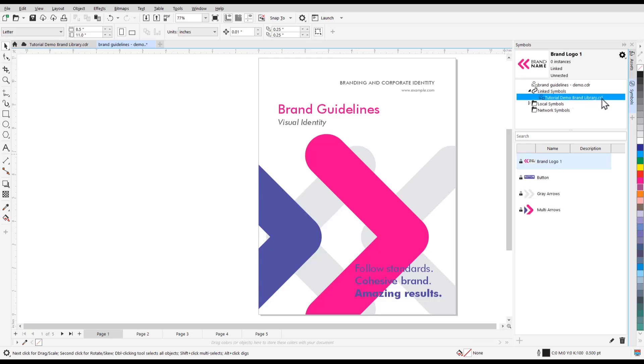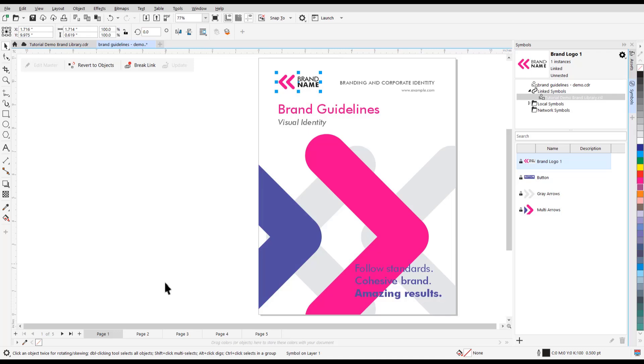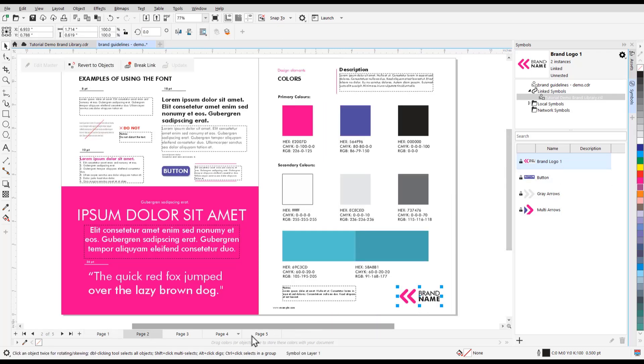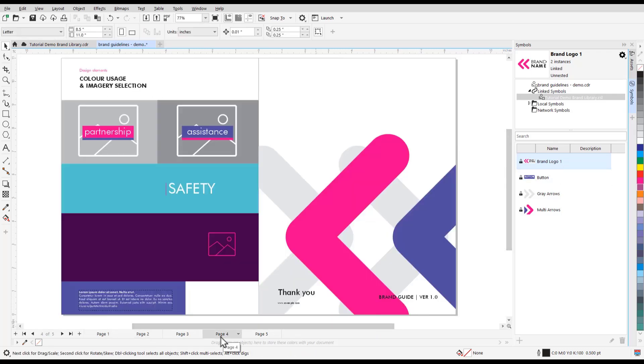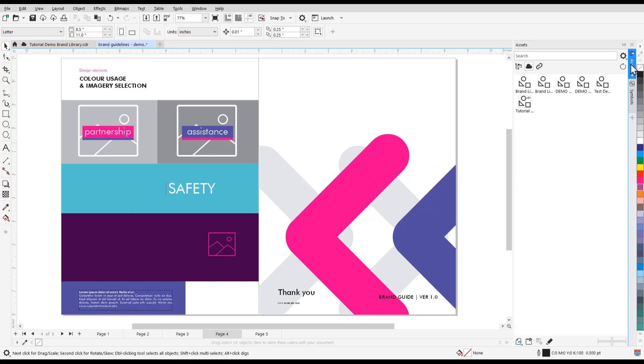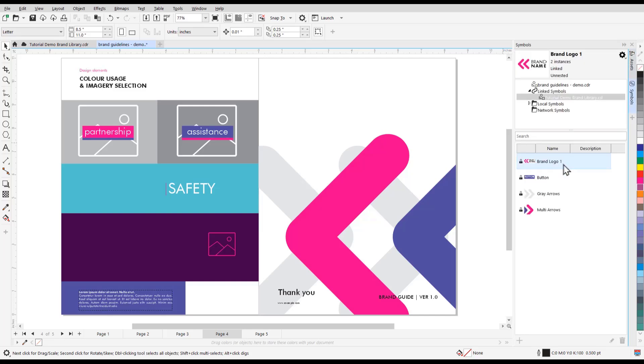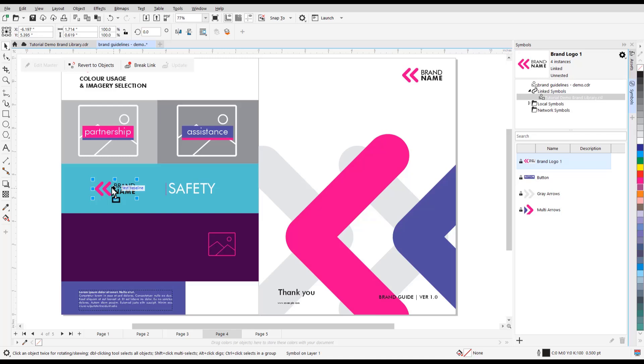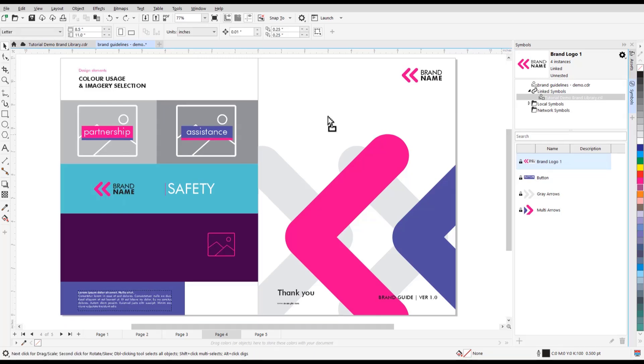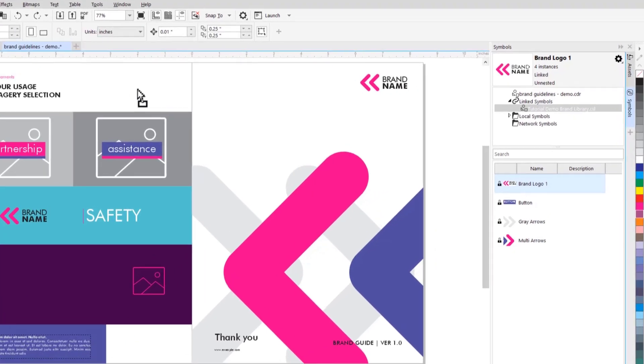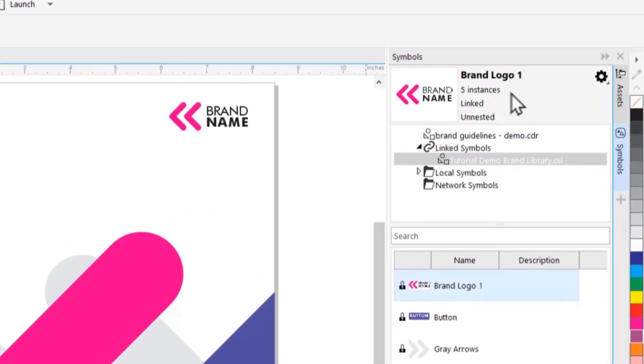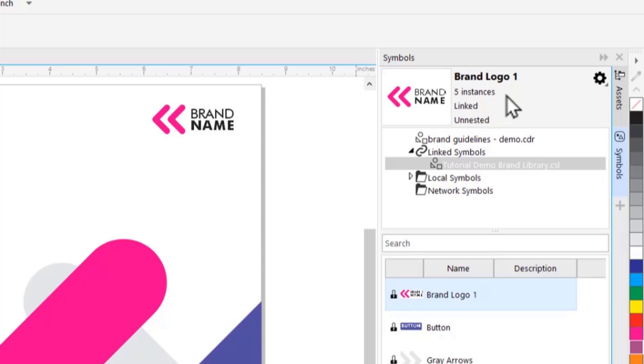From here, we can drag and drop the symbols we want to use into our design file. Alternatively, you can click on the Linked section of the Assets Docker and you'll see the .csl library we just linked. As we add symbols from the library to our document, we can now see whether or not it is linked below how many instances of the symbol there are in the document.